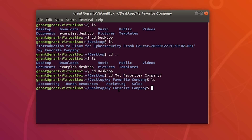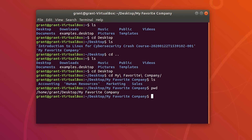Let's say you don't know where you're at within your terminal session. There is a popular command to show where you're currently at, called print working directory — PWD. Right now I am in my home directory, then grant, desktop, My Favorite Company.